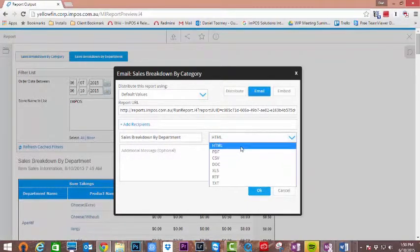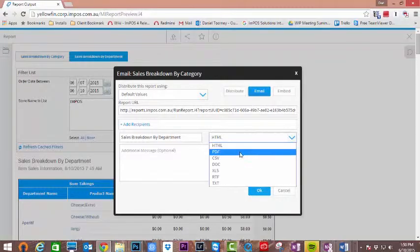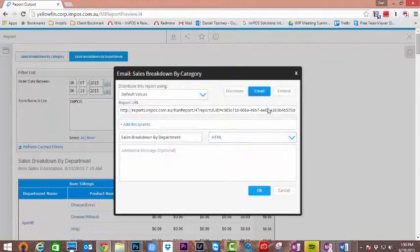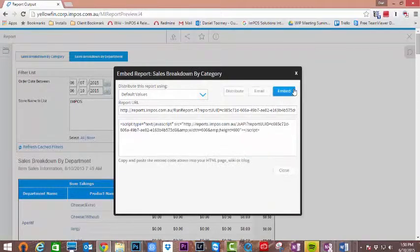The platform will then ask for you to add recipients to receive the report URL, or you can extract an embed code if desired.